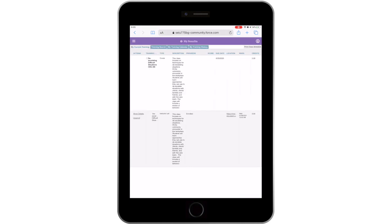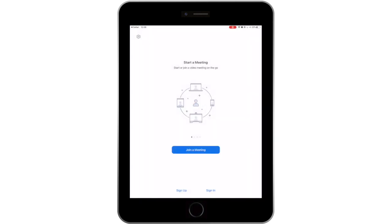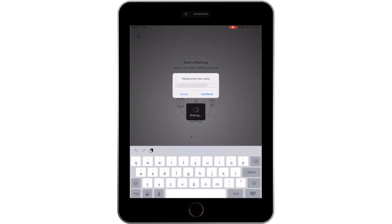The Zoom link is located under the Location column of the course. After clicking the link, the Zoom application will automatically open and the webinar will launch.